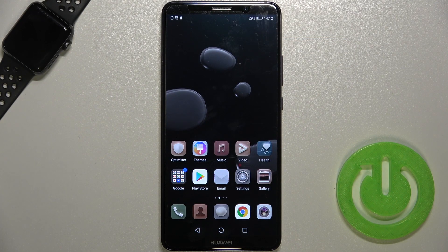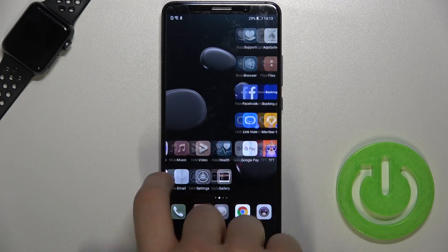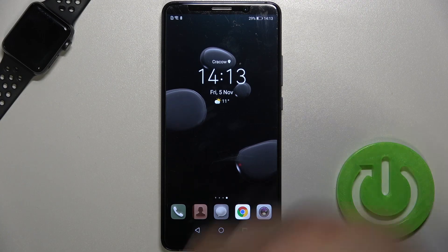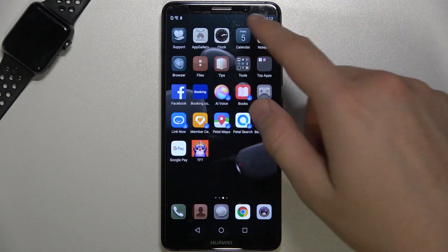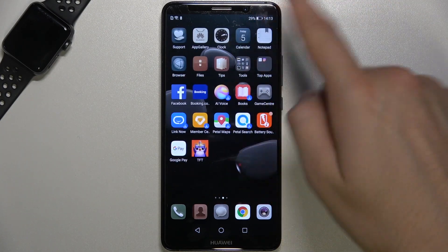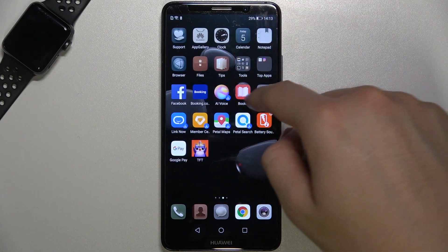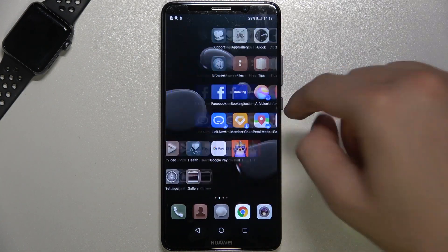Welcome. Today I am with Huawei Mate 10 Pro and I will show you how I can enable or disable app drawer. As you can see, currently we are in the standard home screen mode and when I swipe up like that and I want to open this characteristical app drawer with apps, I cannot because it's disabled.